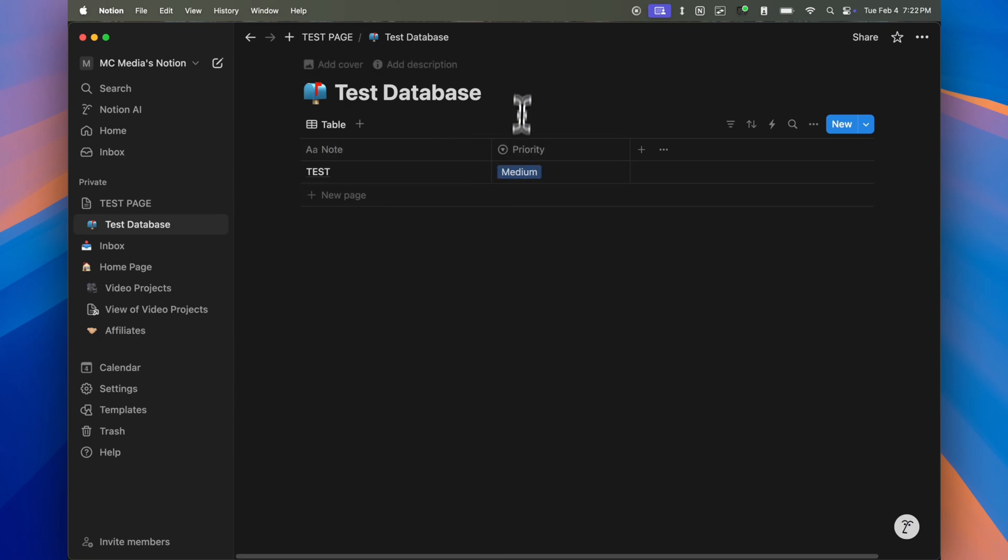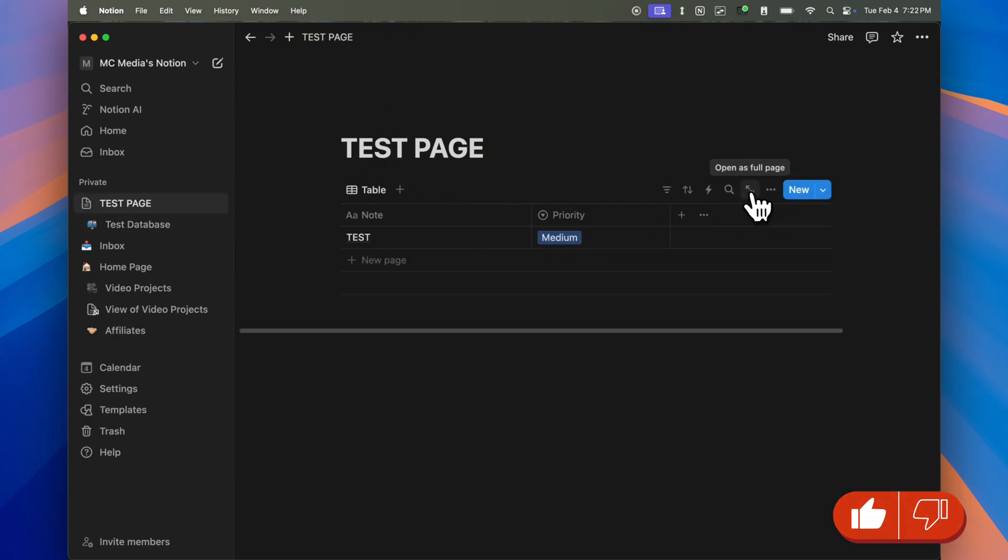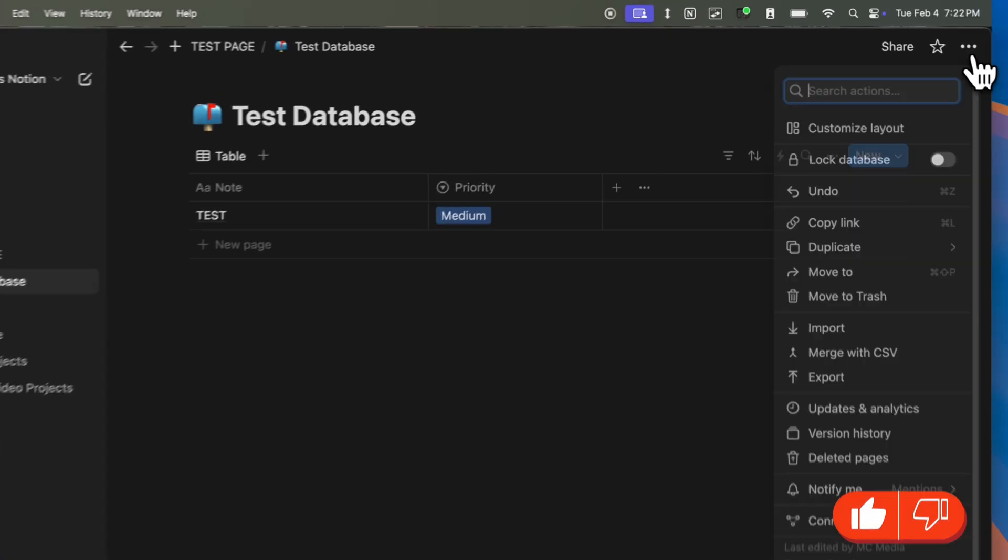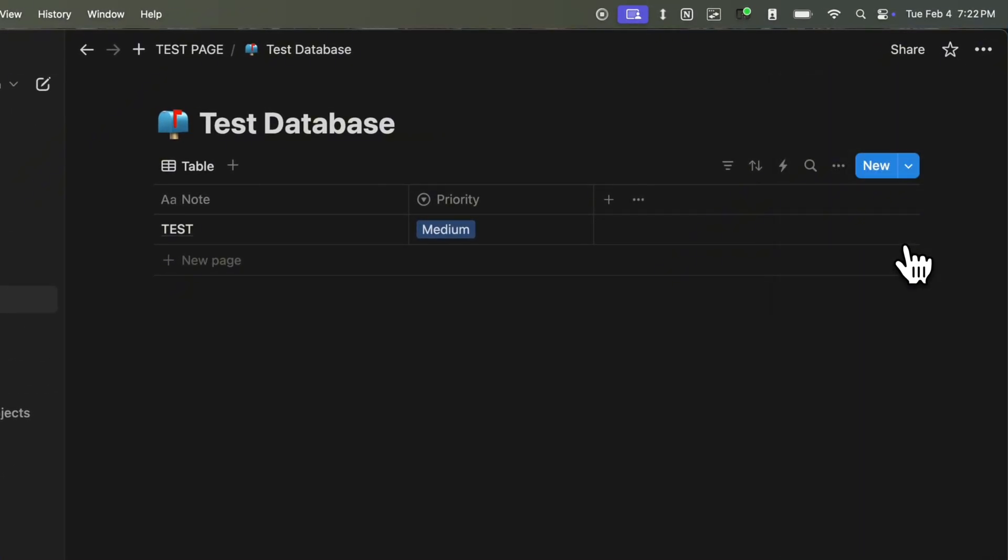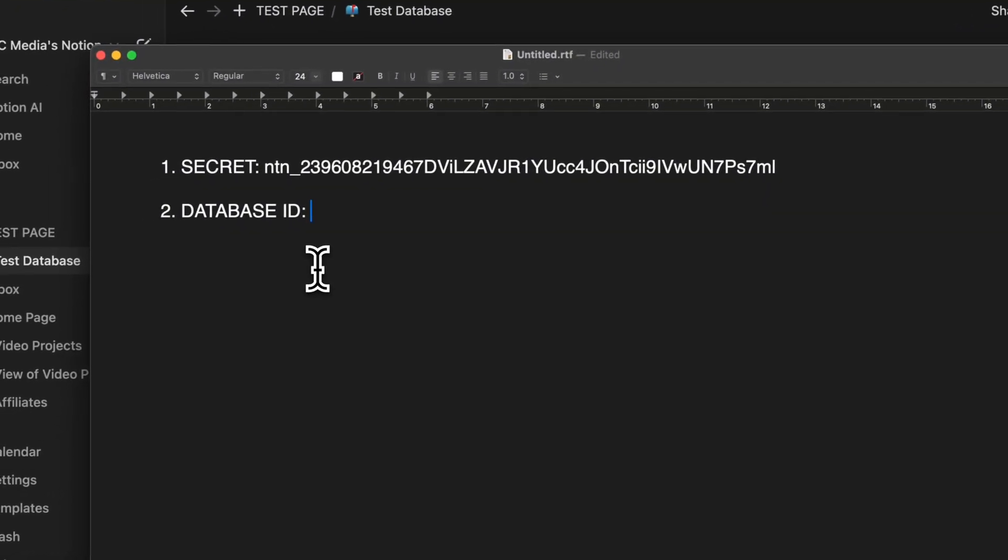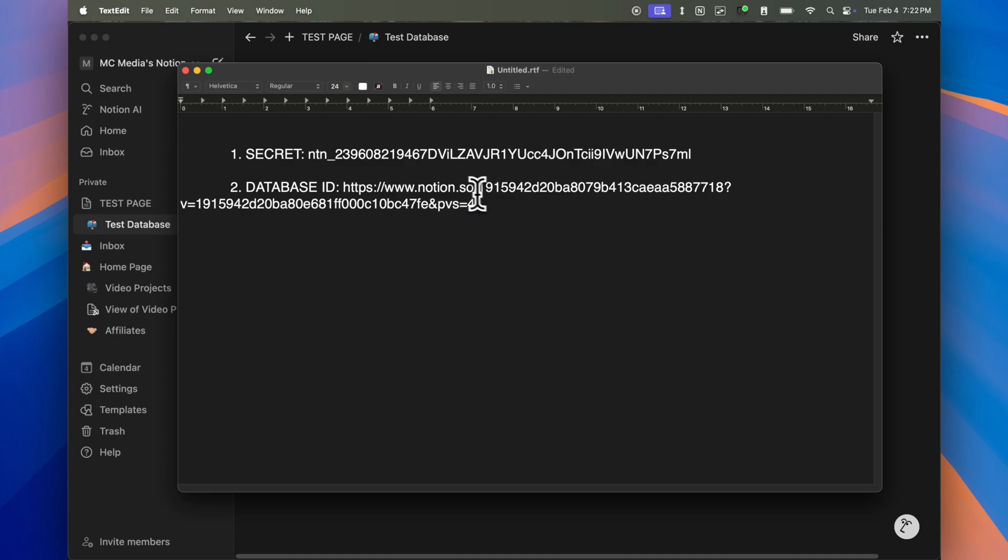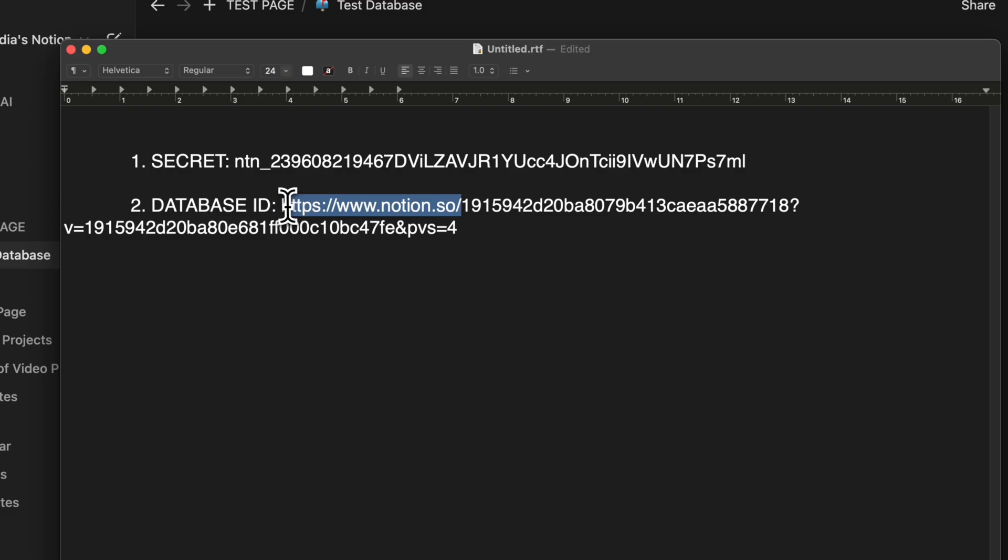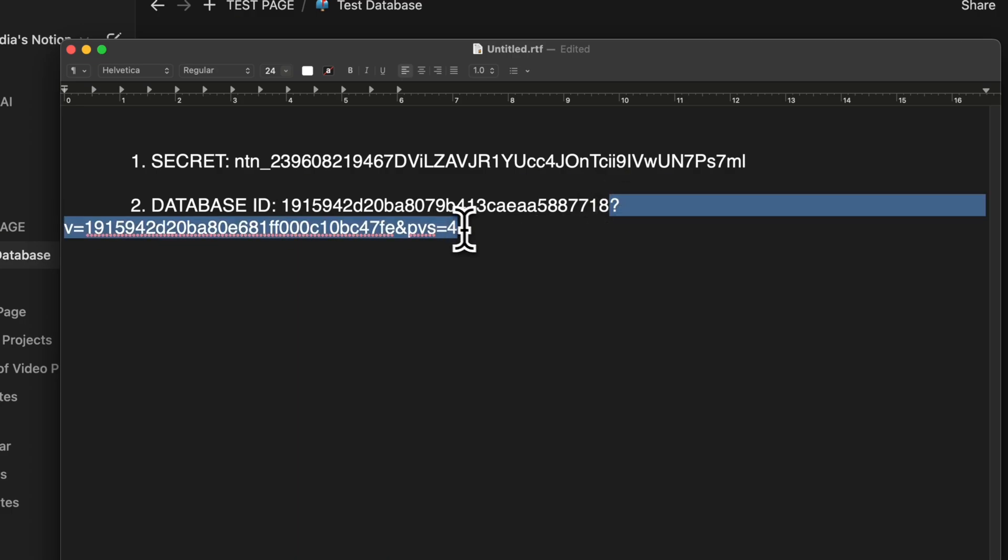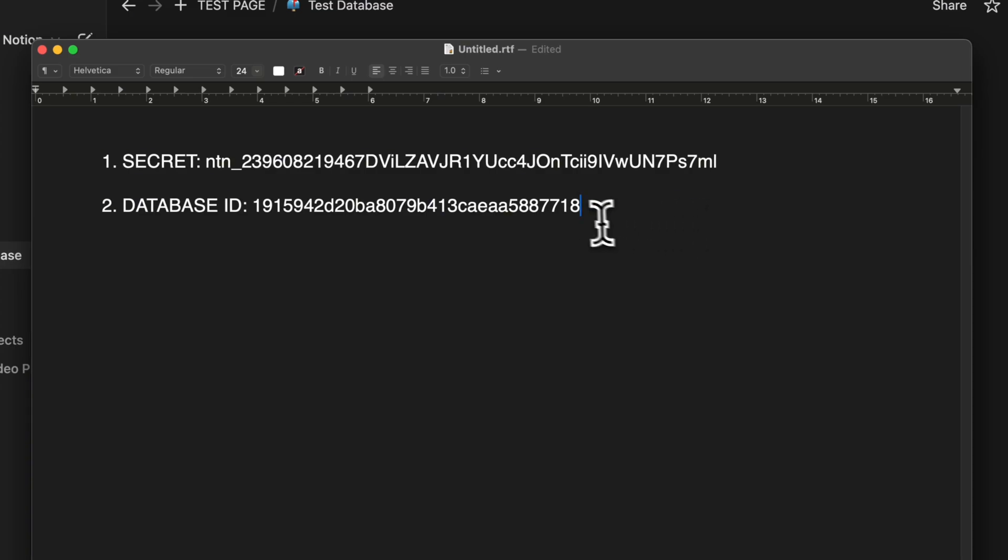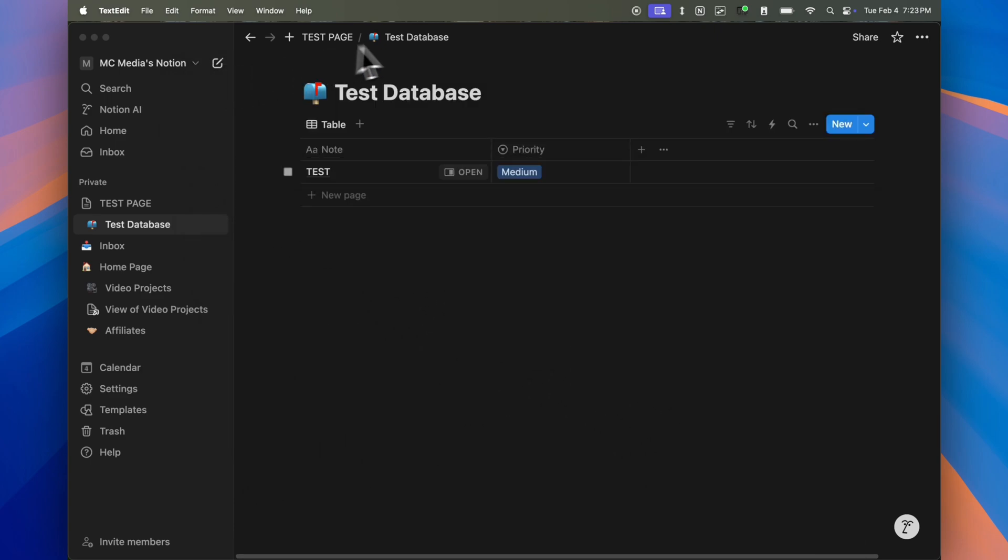So once you have that, you want to make sure you open the database as a full page. So right now here, if I were in the test page, I want to make sure I go here to open as full page. And now I'm in the database page and then I'm going to click here on the three dots and I'm going to go ahead and click copy link. Once I have that, I'm going to go to my text editor, paste the link and the database ID will actually be included within this link and it's going to be every number or letter after the slash. So I'm going to go ahead and delete this part, but before the question mark. So everything after the question mark, I can delete. And this is going to be my database ID specifically for this test database.